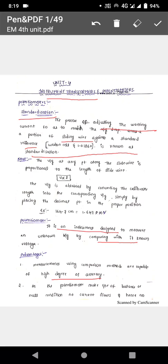The basic slide wire potentiometer, if you understand it, you can easily understand standardization. The process involves adjusting the working current so as to match the voltage drop across the potentiometer slide wire against a standard reference source. When the voltage drop across the slide wire equals the standard cell voltage, that condition is known as standardization. Simply put, standardization means making the potentiometer direct reading.